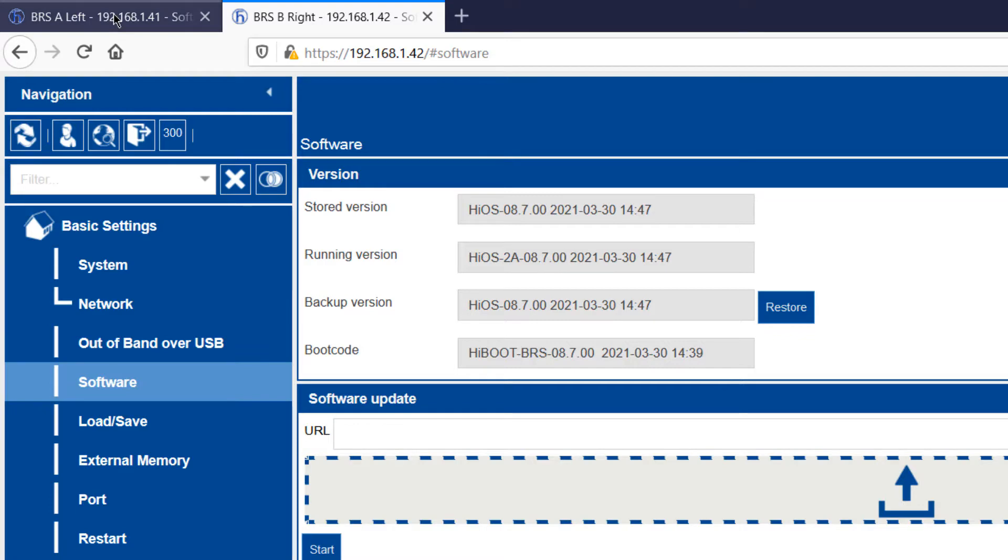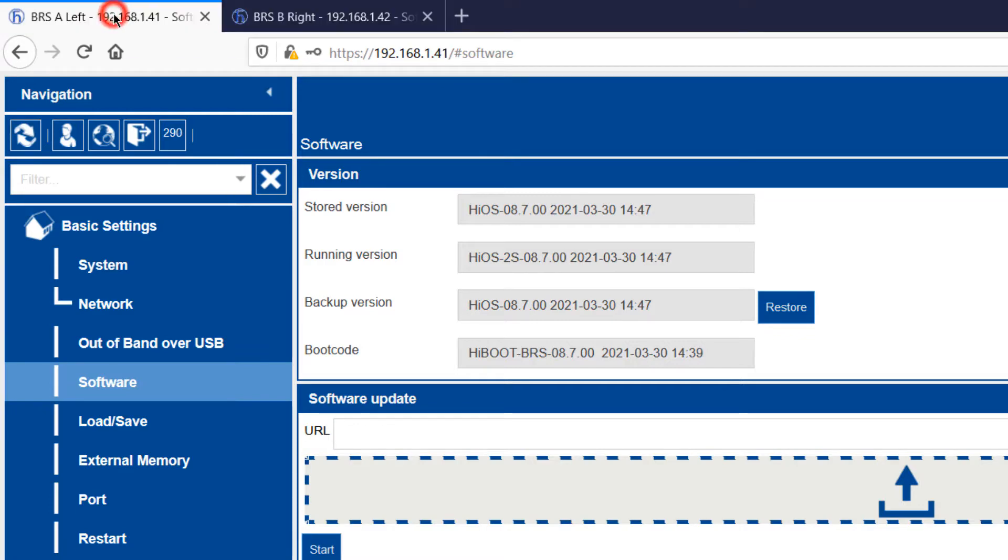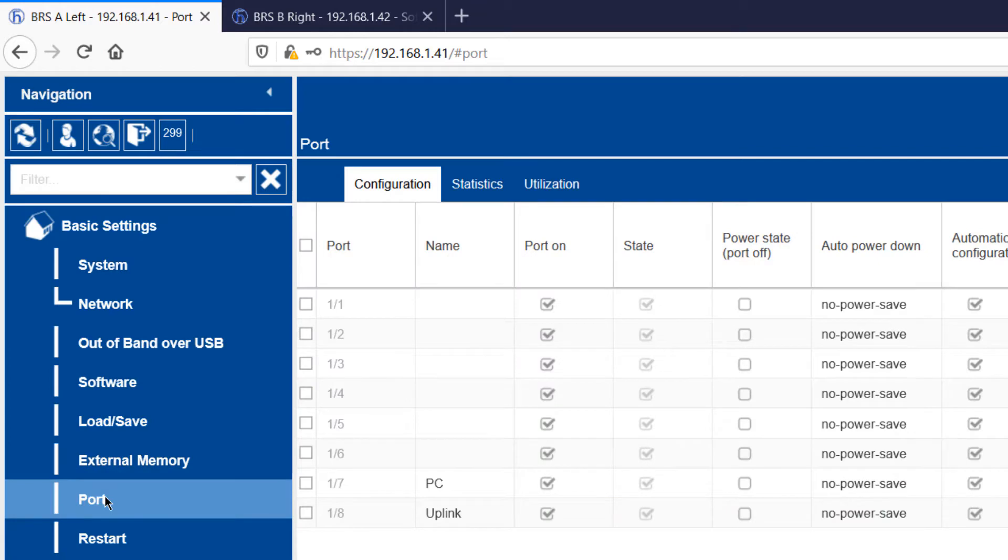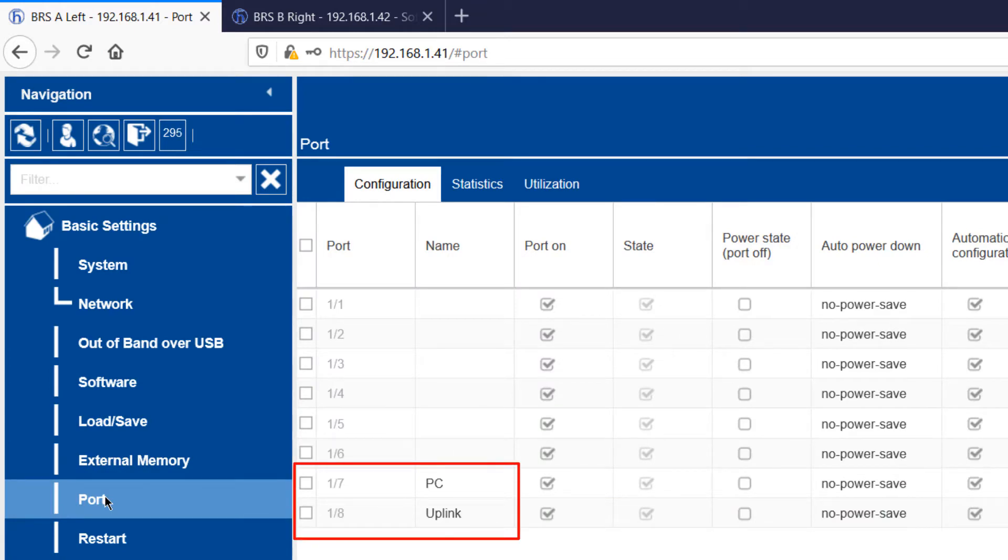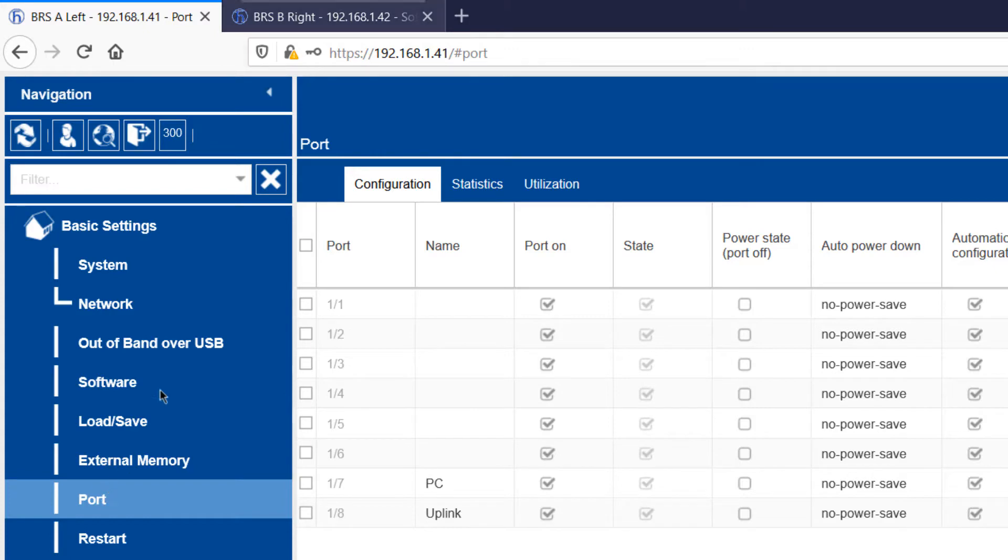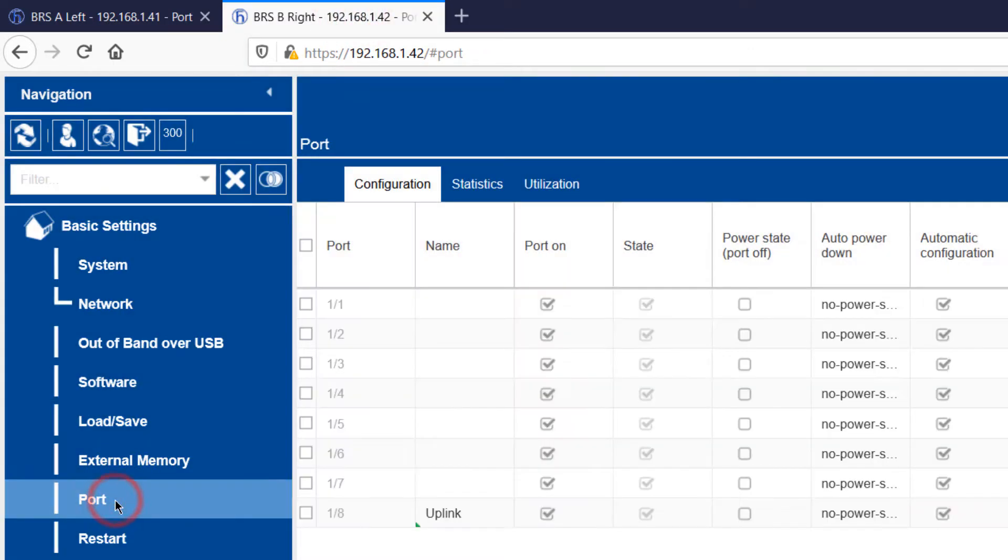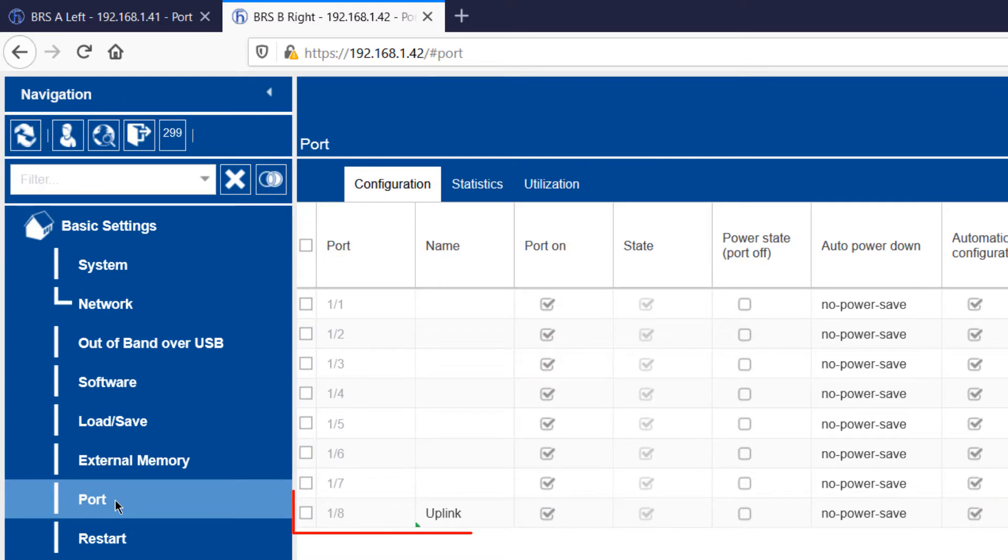Back on BRSA, we can see which ports are in use. My PC is connected to port 7, and port 8 is the uplink to BRSB. On BRSB, the only active link is the connection to BRSA on port 8.